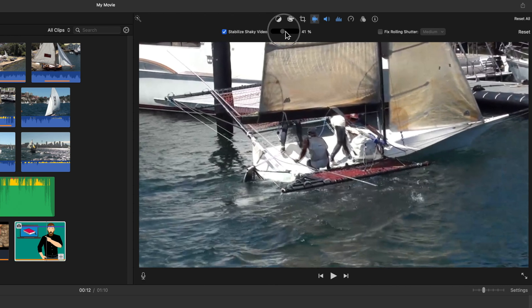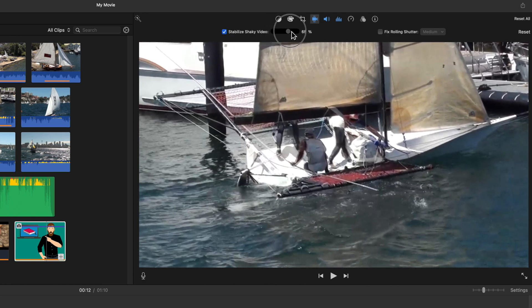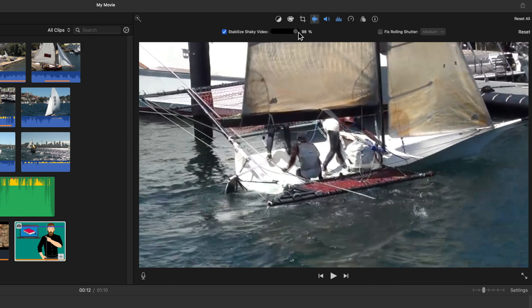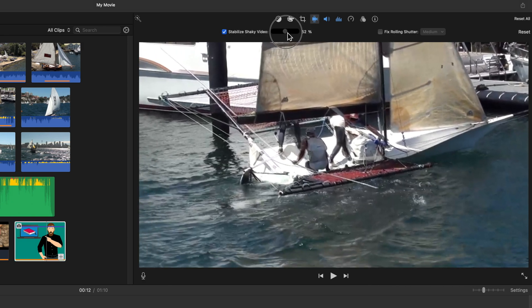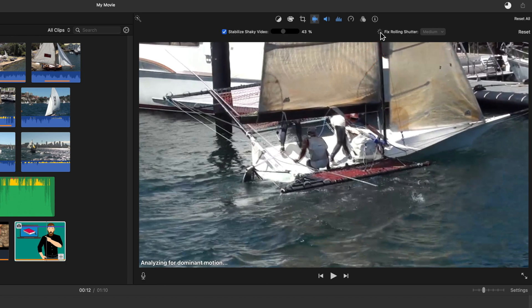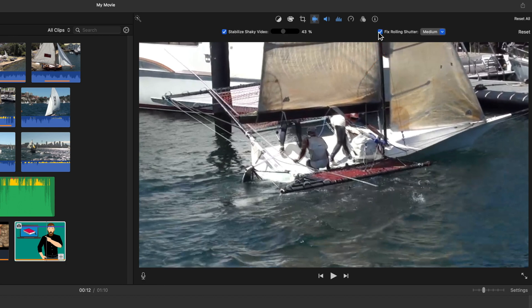And always with stabilization, the image will be zoomed in a little, which can make the video look a little bit soft depending on the resolution of your original footage and the amount of stabilization that you've dialed in. Rolling shutter can also help with that side to side camera movement.